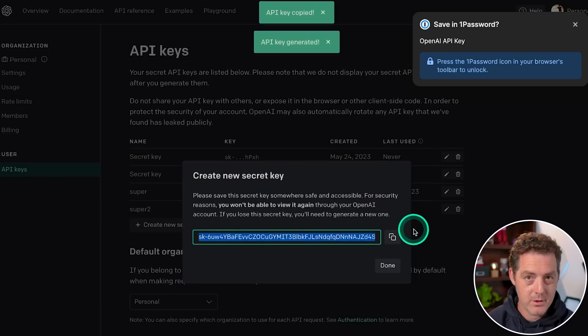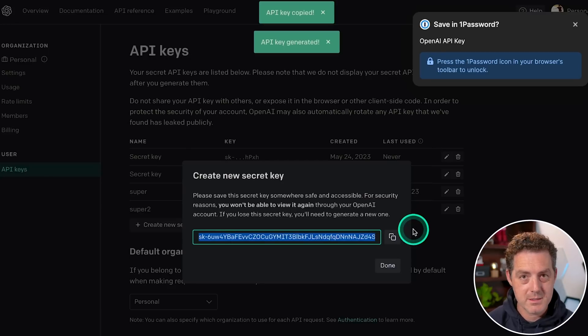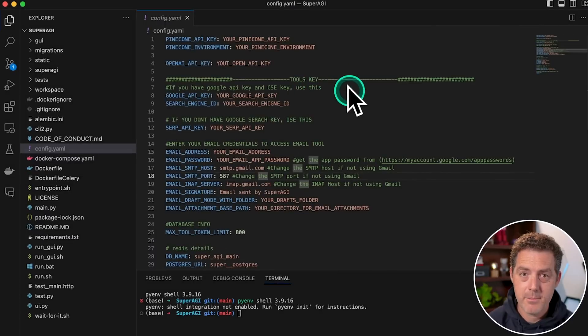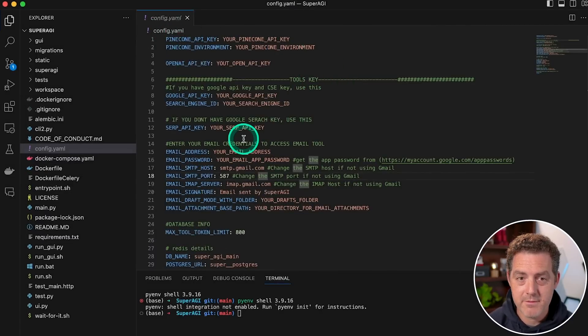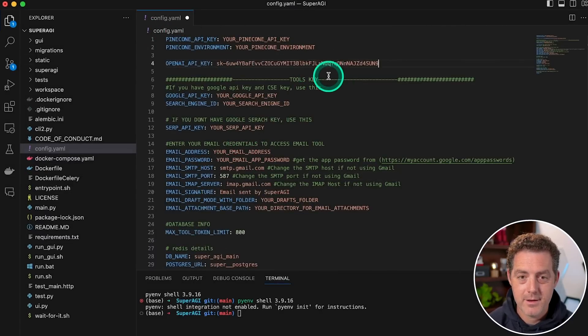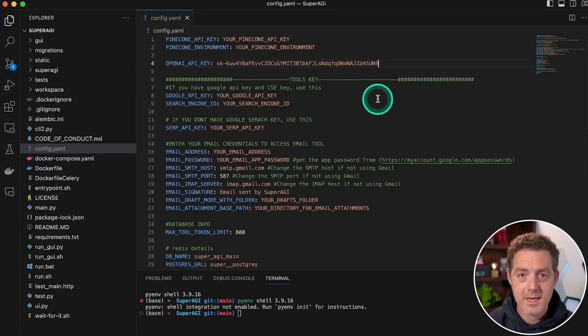I'm going to copy it. And don't worry, I'm going to revoke all of these keys before publishing this video. Then I'm going to come back to the repo, specifically the config.yaml file. I'm going to find the OpenAI key right there, and I'm going to paste it and save.